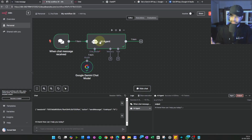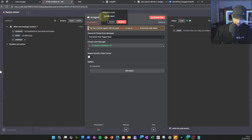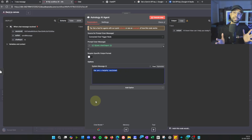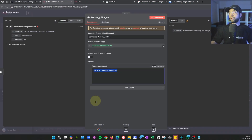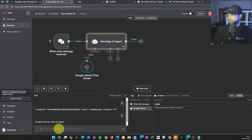The next step: the AI agent doesn't yet know it is an astrology agent. We need a system prompt to define its behavior. Double-click the agent node, give it a name like 'Astrology AI Agent', and add a system prompt to make it behave as an astrology AI. Without the prompt, if you give it details like 'Rahul Saxena', it won't know what to do with them.